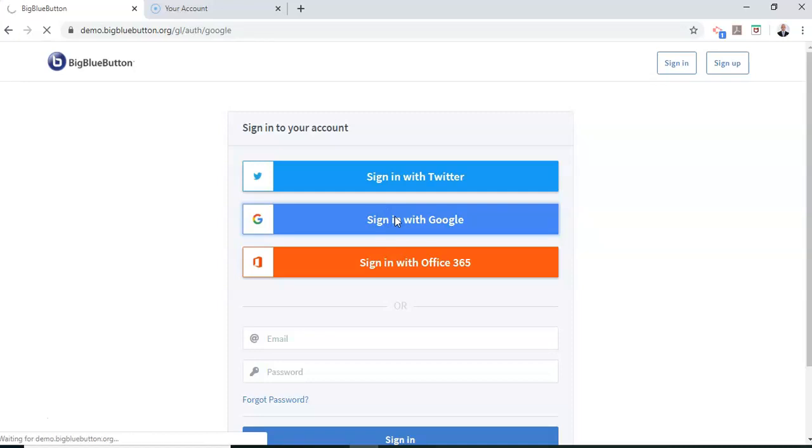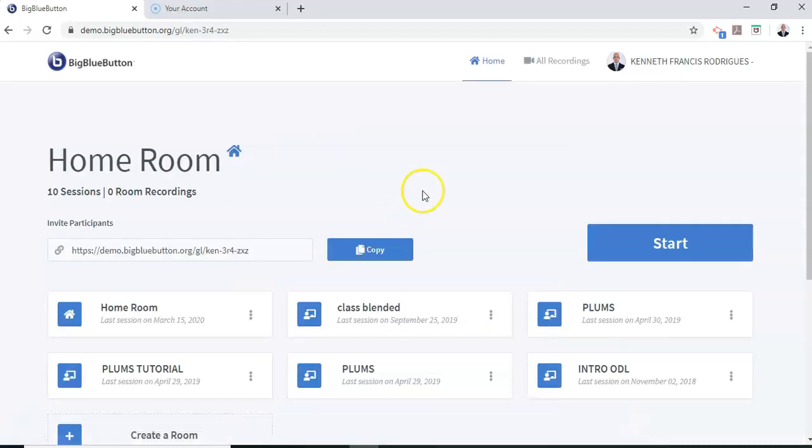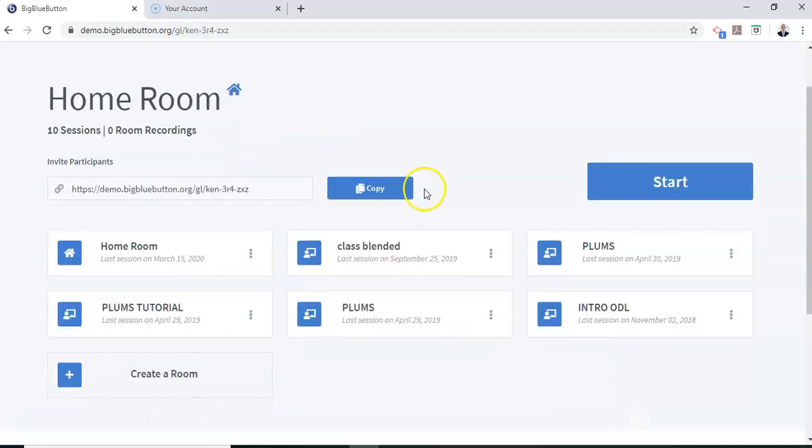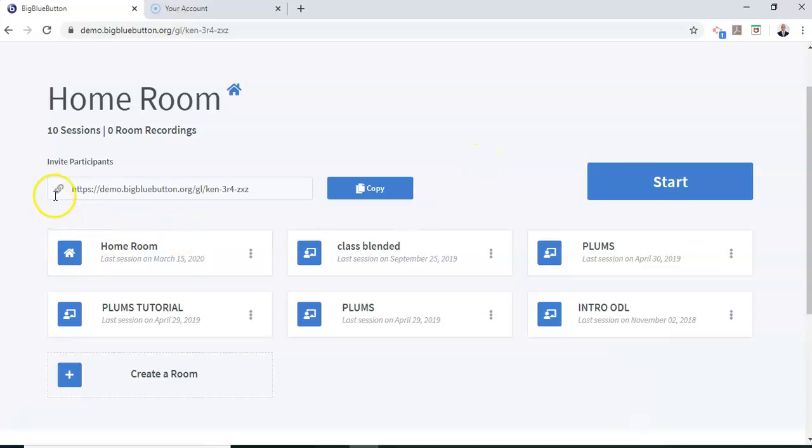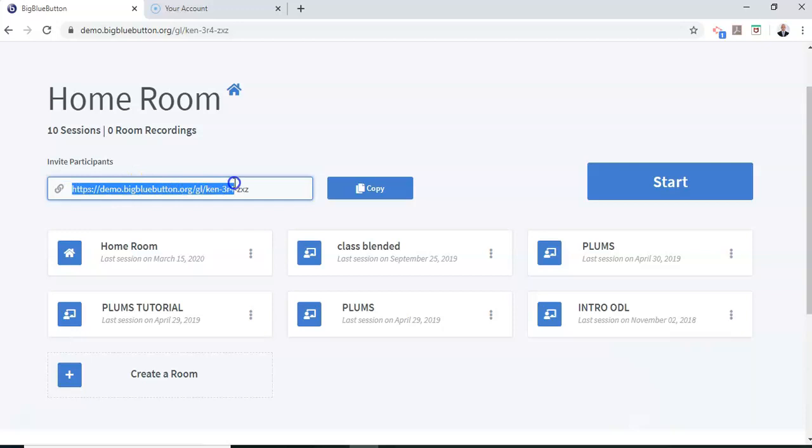Once I sign in, I'm led to my virtual classrooms. These are some of the other virtual classrooms I've created, which are not active now. But I have this classroom here, which is available at this link. This link will only be active while my class is being conducted. After class, this link will no longer be active.